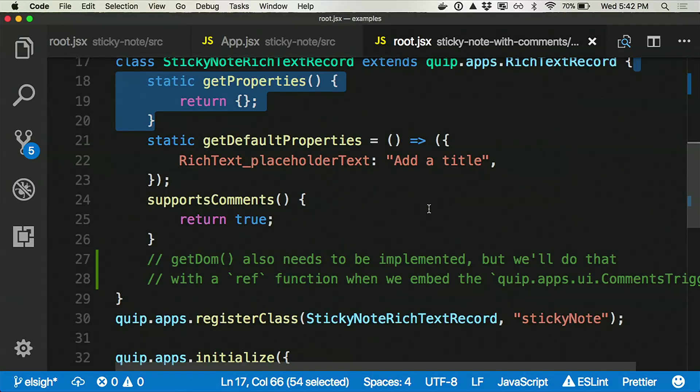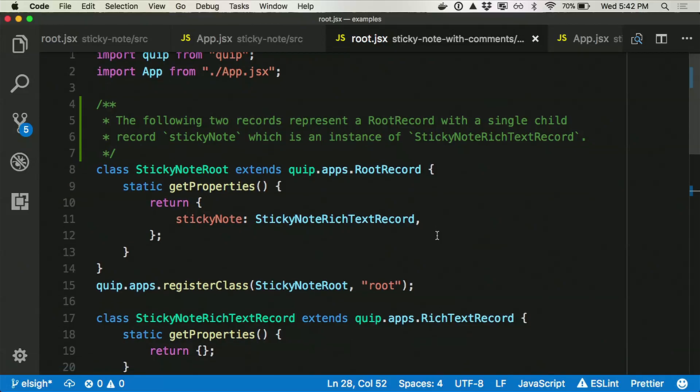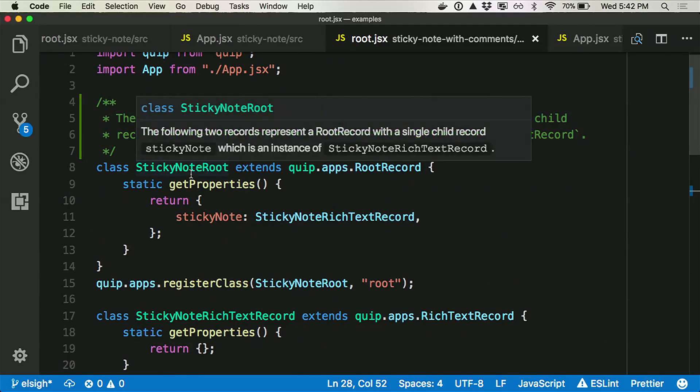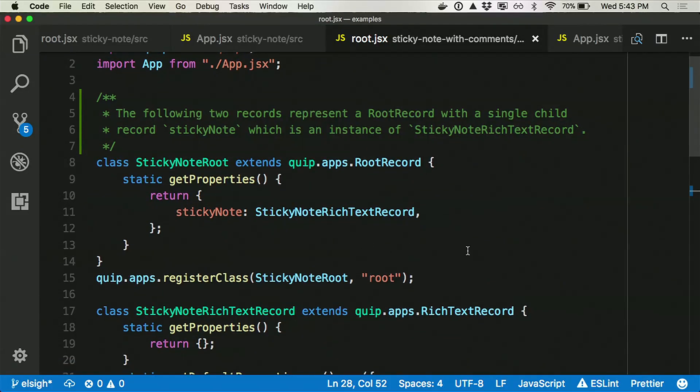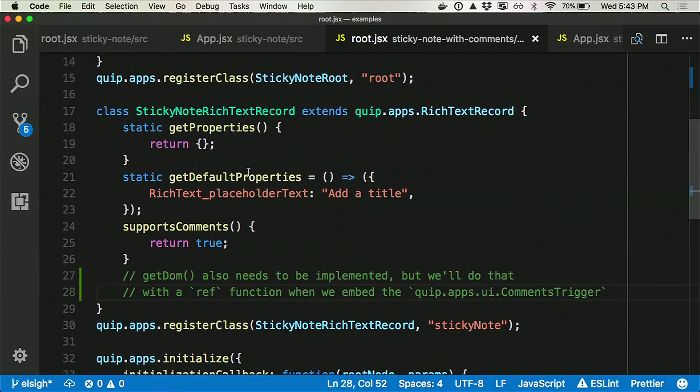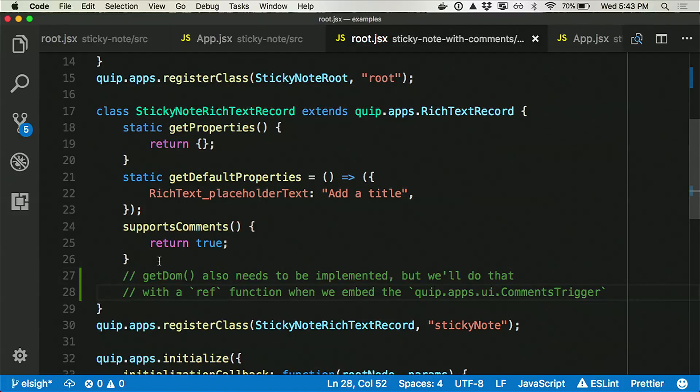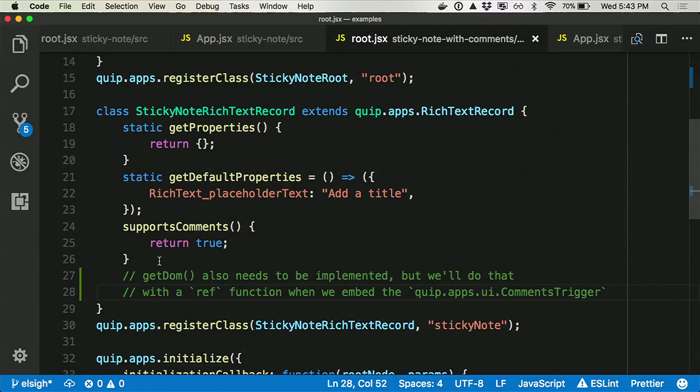So let's look at this advanced sticky note. The main change we need to make here is that we're going to have a regular sticky note root, like we had before. But instead of just using an instance of the Quip apps rich text record, we're going to extend the rich text record to tell it two things. One, we want to give it a default placeholder, just like you would use in HTML where you set the placeholder bit. We need to give you an API for that, because the rich text box is not just an input element. So this is the API to set the placeholder text. And then here we implement one method, supports comments is true. Now there is one more method we'll need to implement, which is get DOM. That tells Quip where in your live app to put the comments interface.